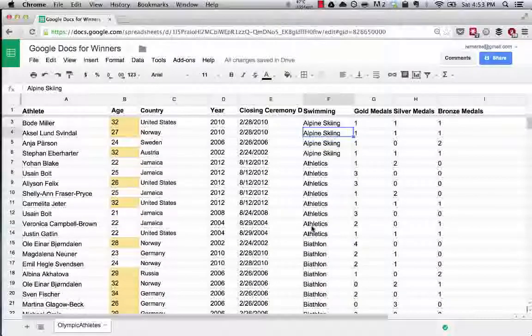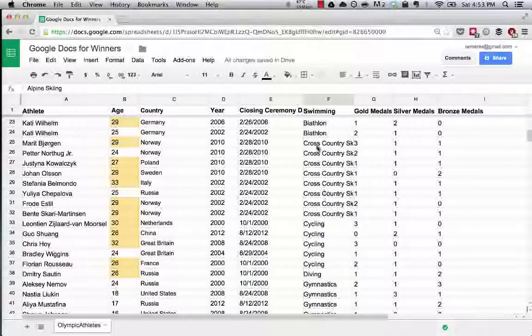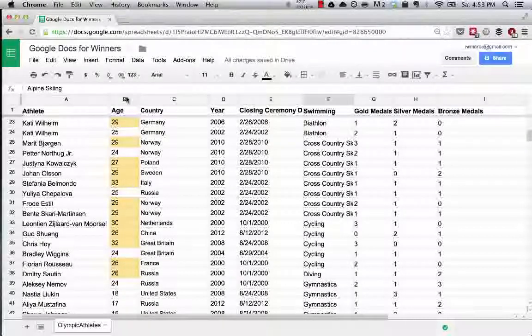That's interesting. Now we can see cross-country skiing. It looks like a lot of cross-country skiers are above the age of 25 when they medal.